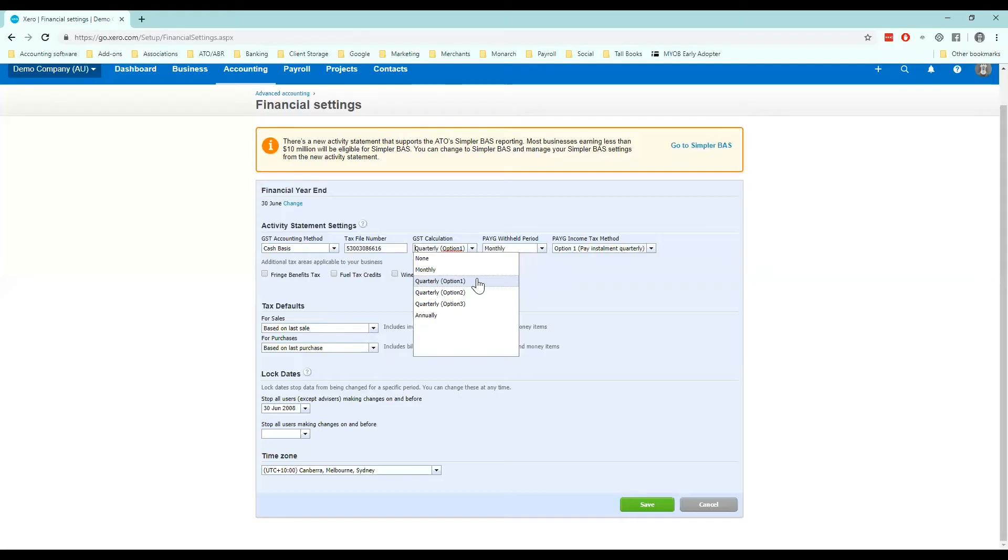Once again if someone did this for you you can contact your accountant or BAS agent. If you have an annual registration choose annually.